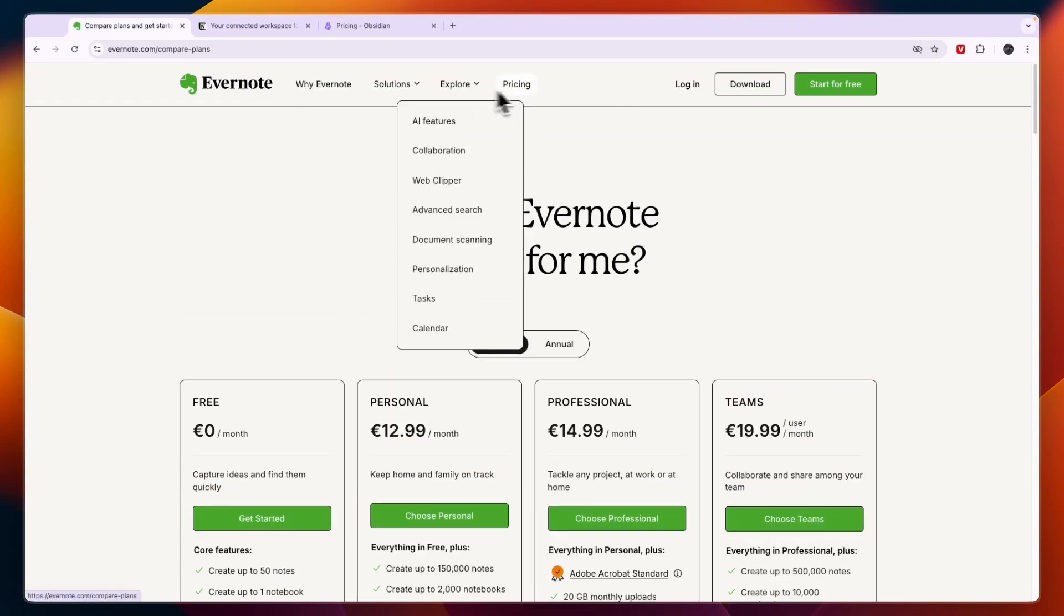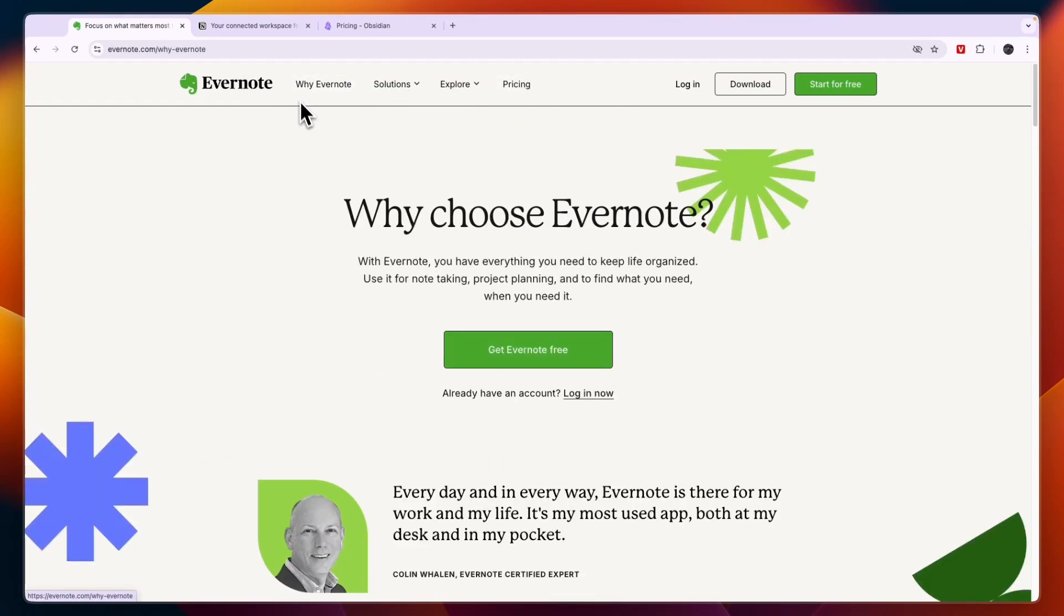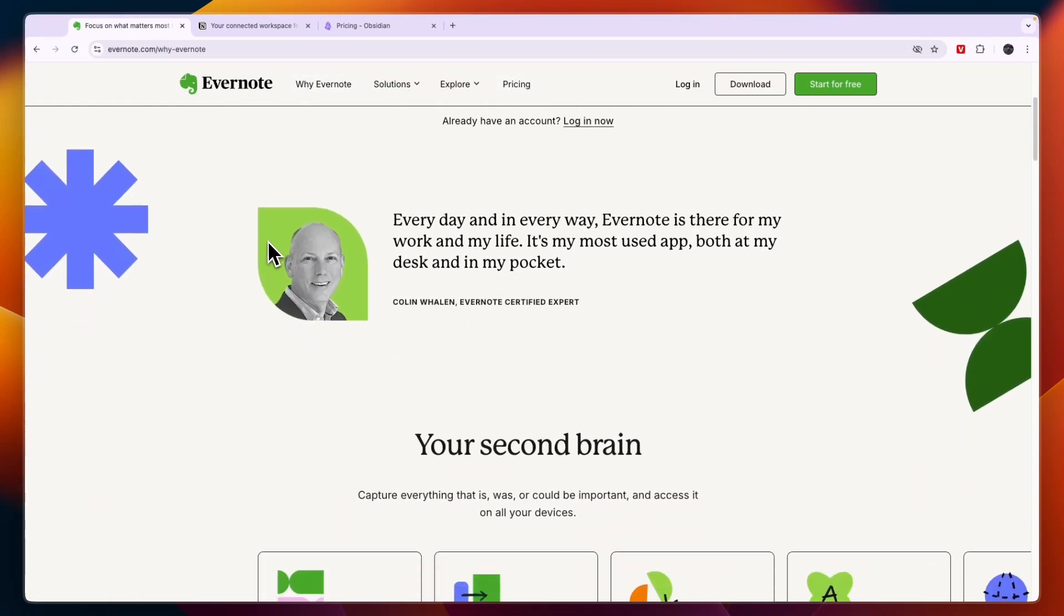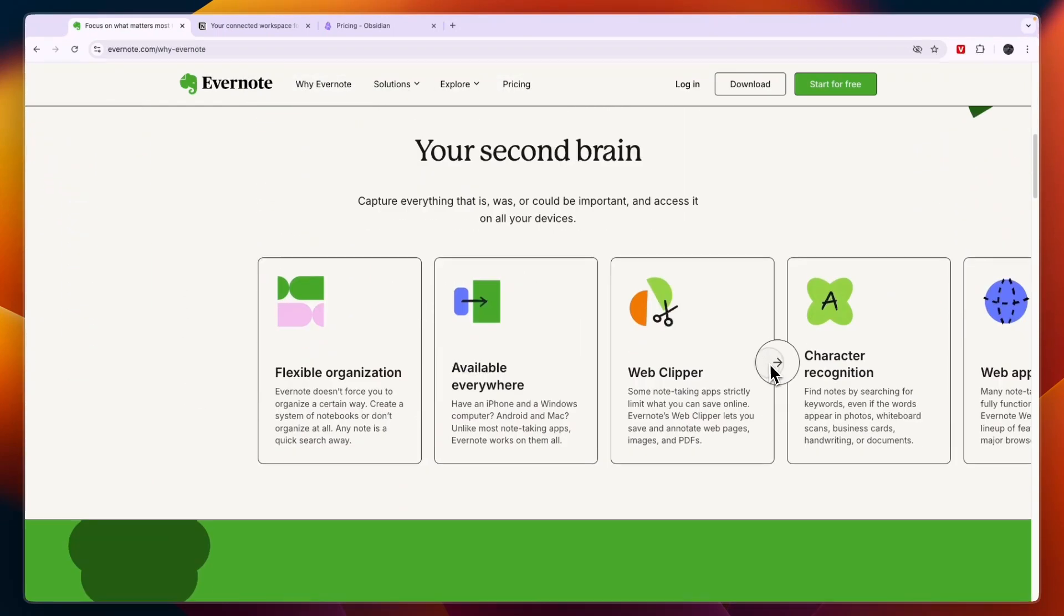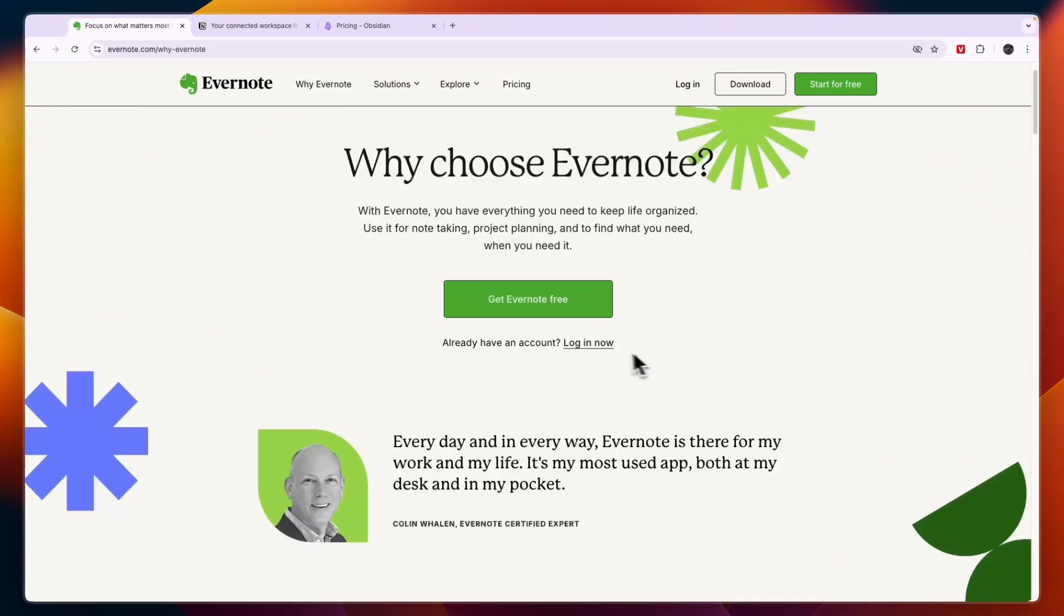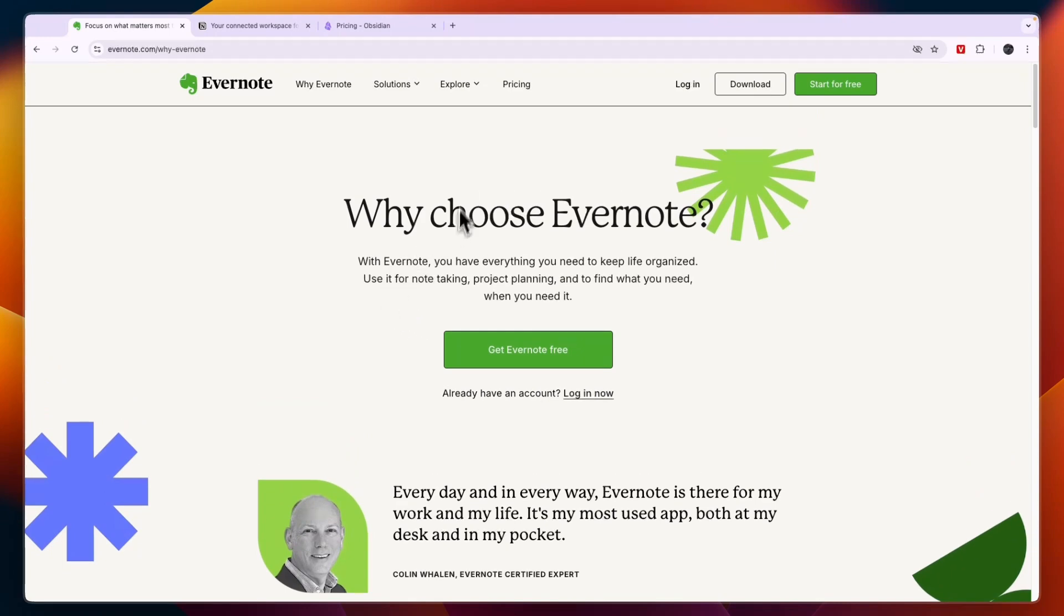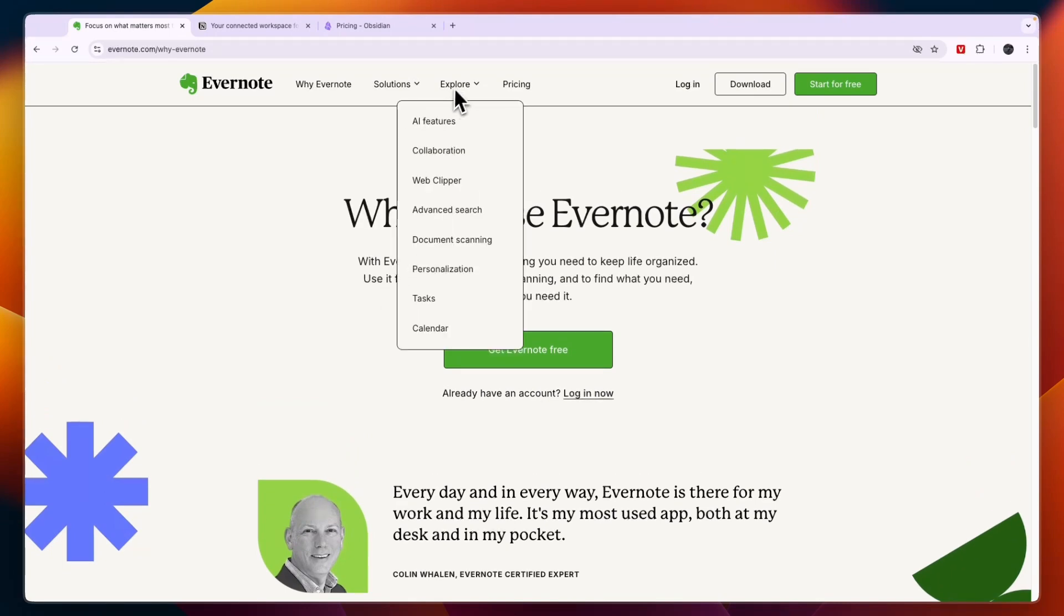If you want to create just personal notes and you don't want to collaborate, and especially if you do want to create class notes, then I would go with Evernote.